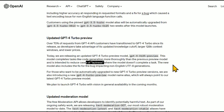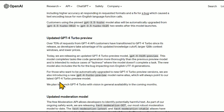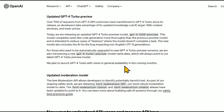The new model also includes a fix for the bug impacting non-English UTF-8 generations. Many people complained about this, and there were even examples where depending on what day of the week GPT-4 thought it was, how much effort it put into generating code responses seemed to change — laziness is the perfect word for it. For those who want to be automatically upgraded to the latest GPT-4 Turbo preview versions, they're introducing a new model alias which will always point to their latest GPT-4 Turbo preview model. They also plan to launch GPT-4 Turbo with Vision in general availability in the coming months.